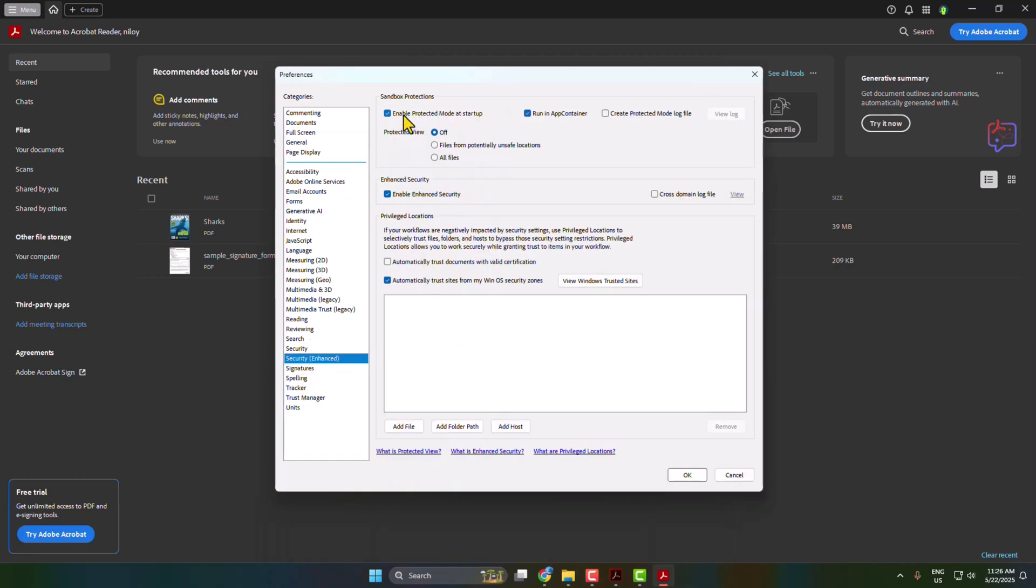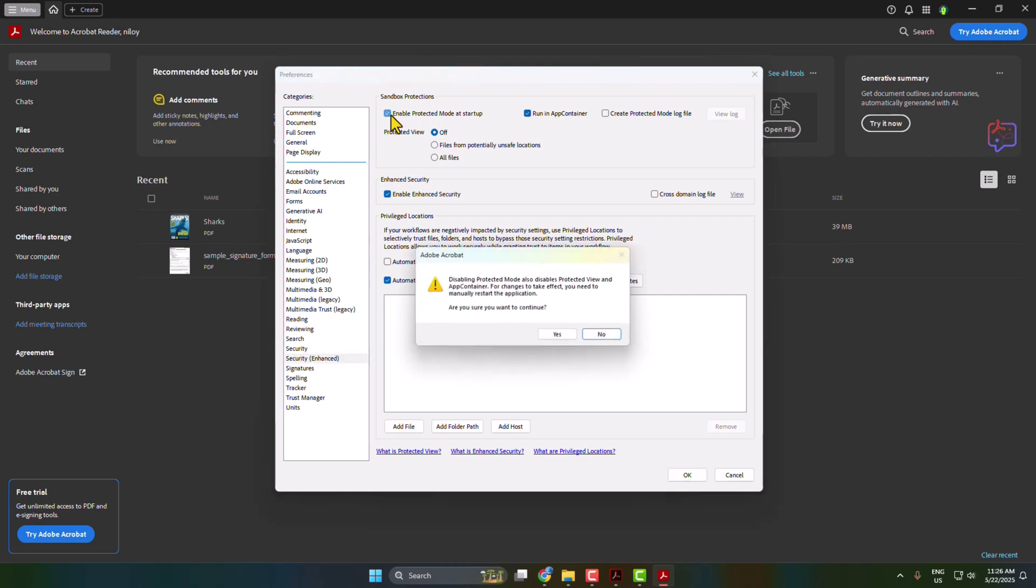After that, select Security Enhanced and here you will find this option 'Enable protected mode at startup'. So we have to disable this option, uncheck it, click on Yes.